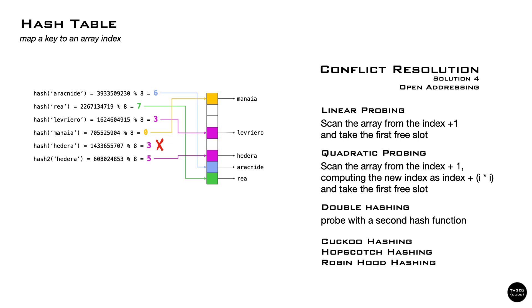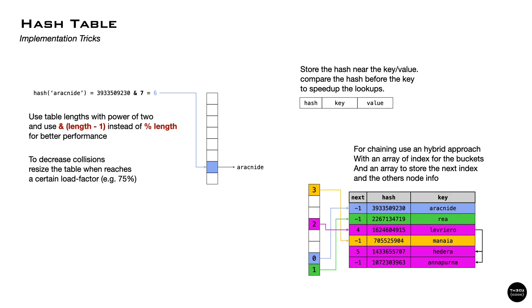Now you should have an idea of how hash tables work. But let's see a few tricks to speed up your own implementation. Use power of 2 for the length of the table. In this way, you can replace the modulo operator with an AND, which is faster.